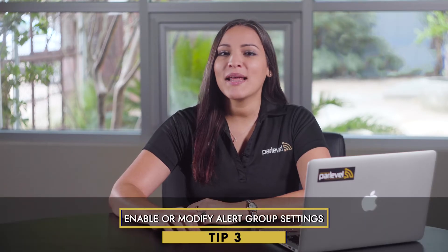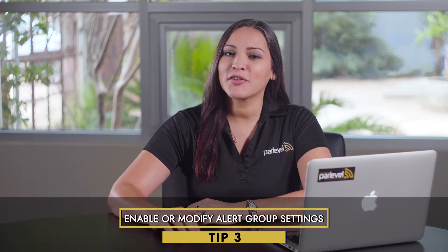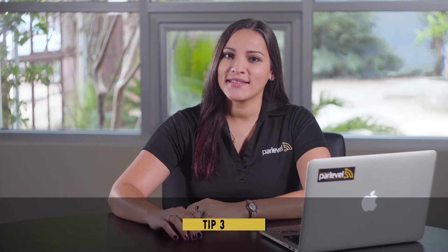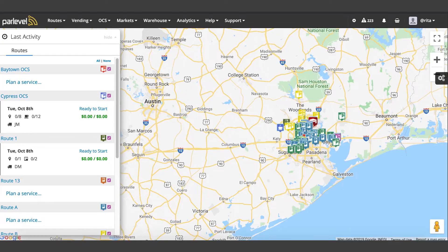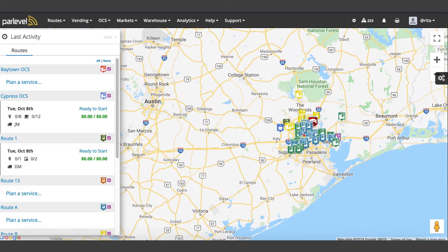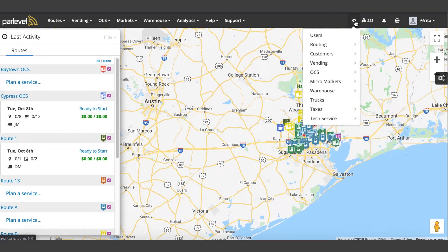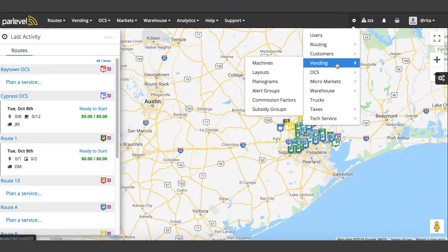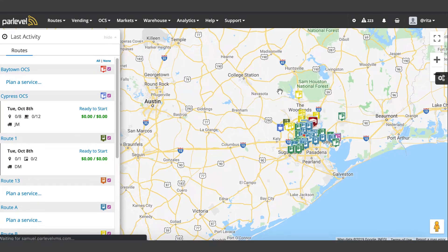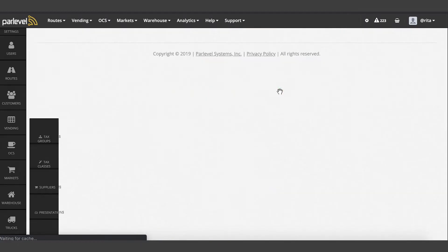Tip number three: enable or modify alert group settings. ParLevel has plenty of alert settings to help you monitor all your machines and make sure they are reporting the most up-to-date and accurate data. To enable or modify these settings, navigate to settings, vending, alert groups.